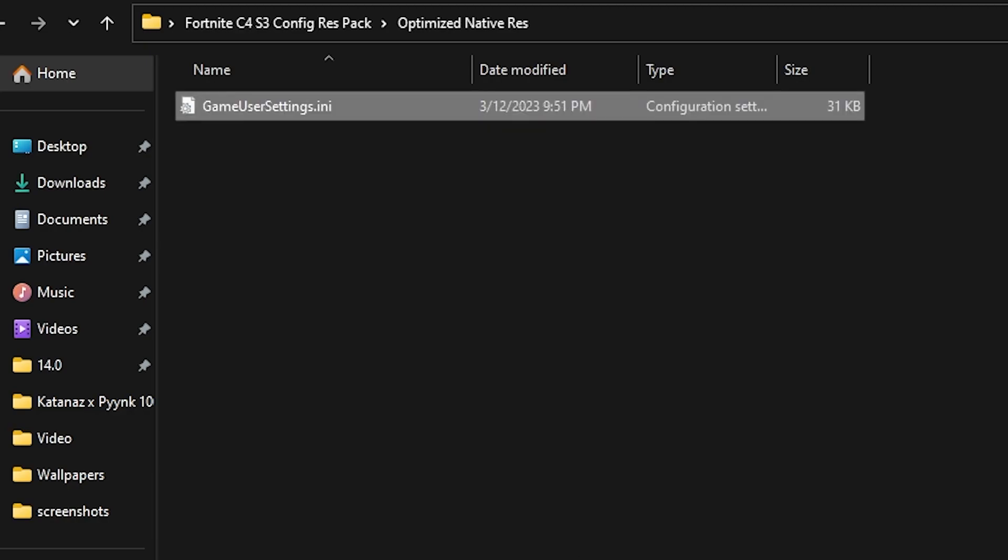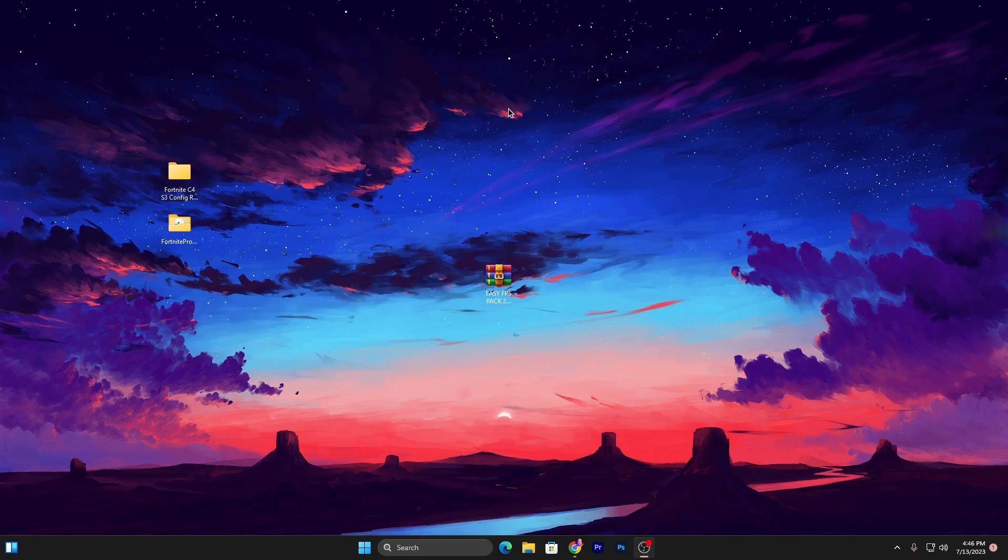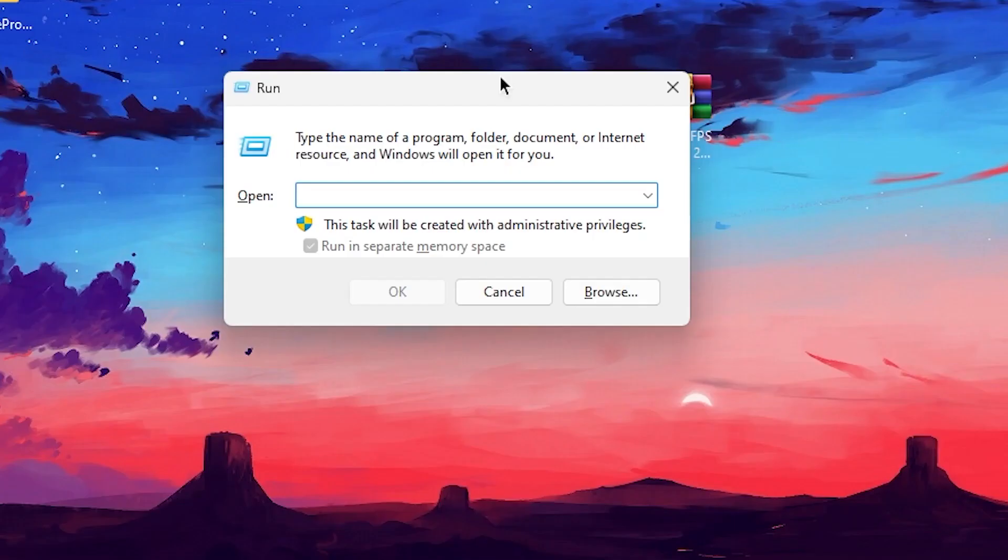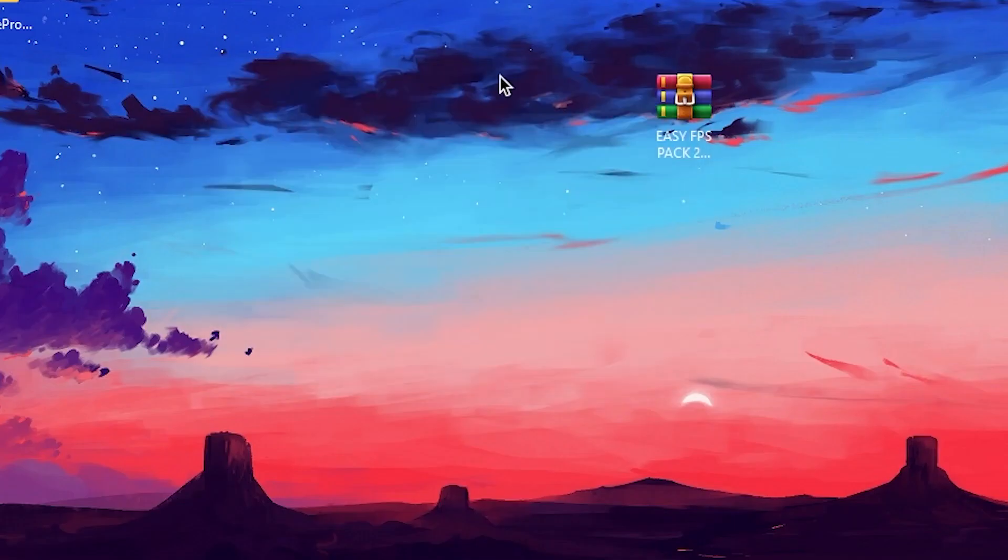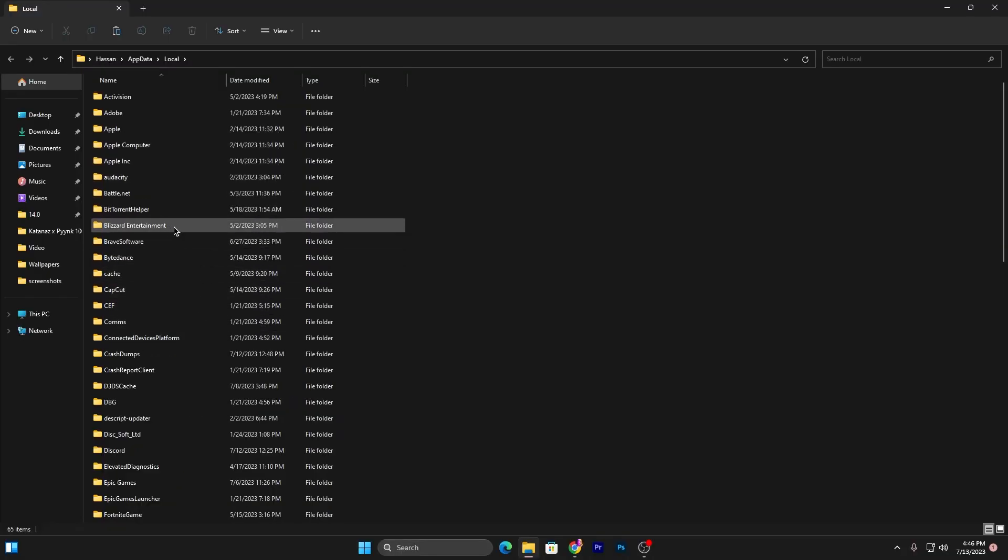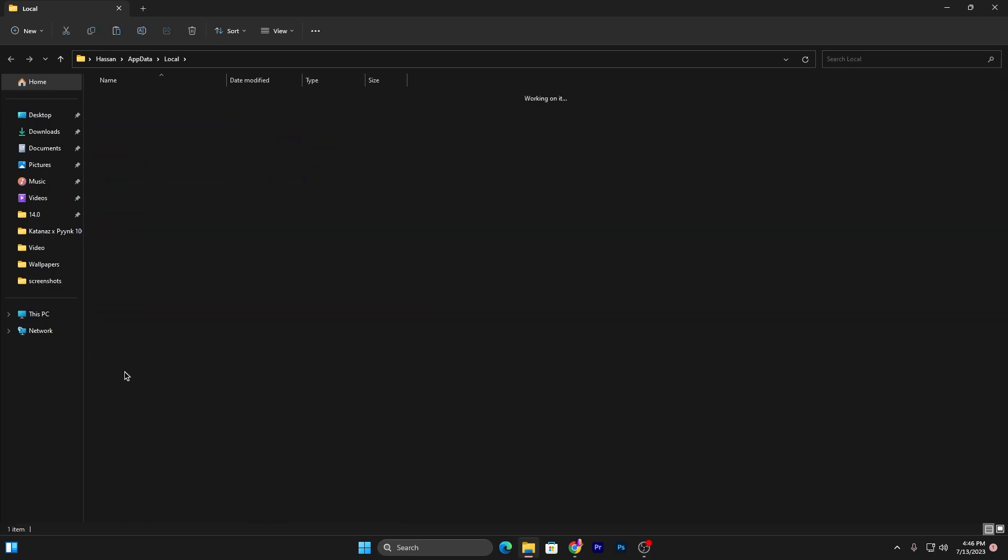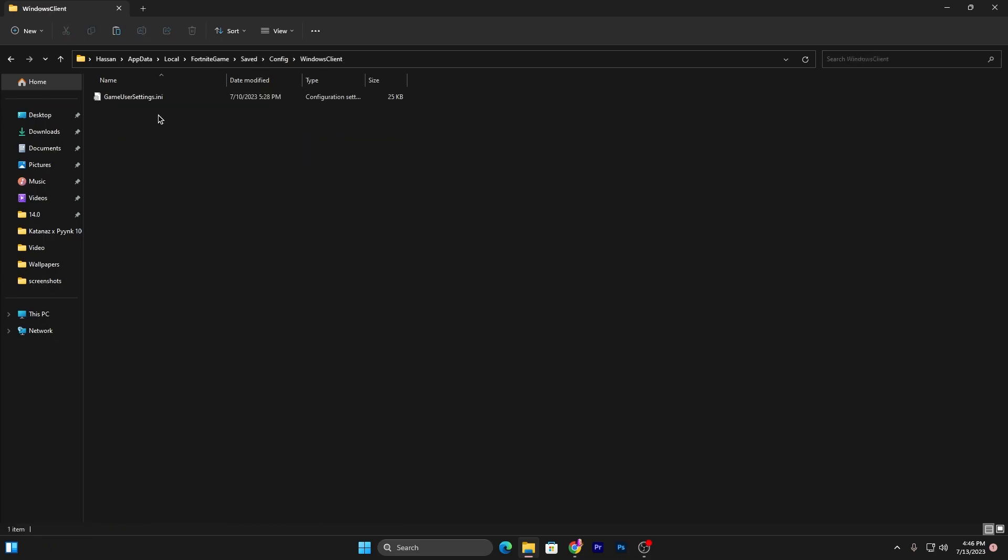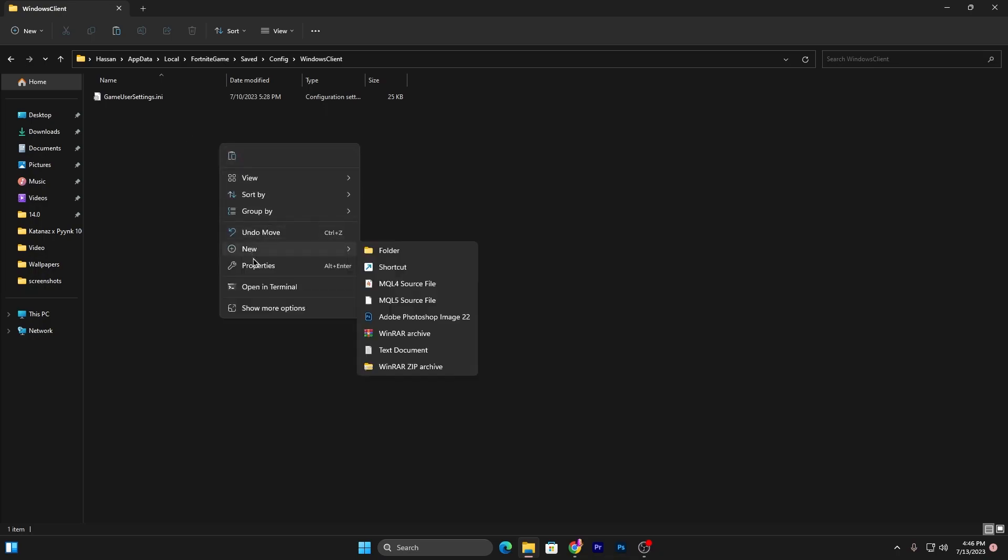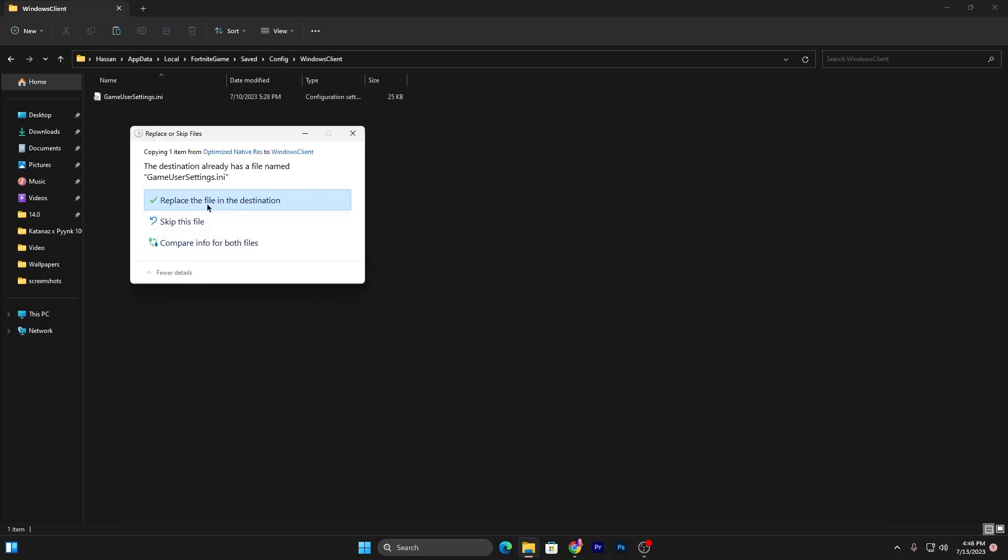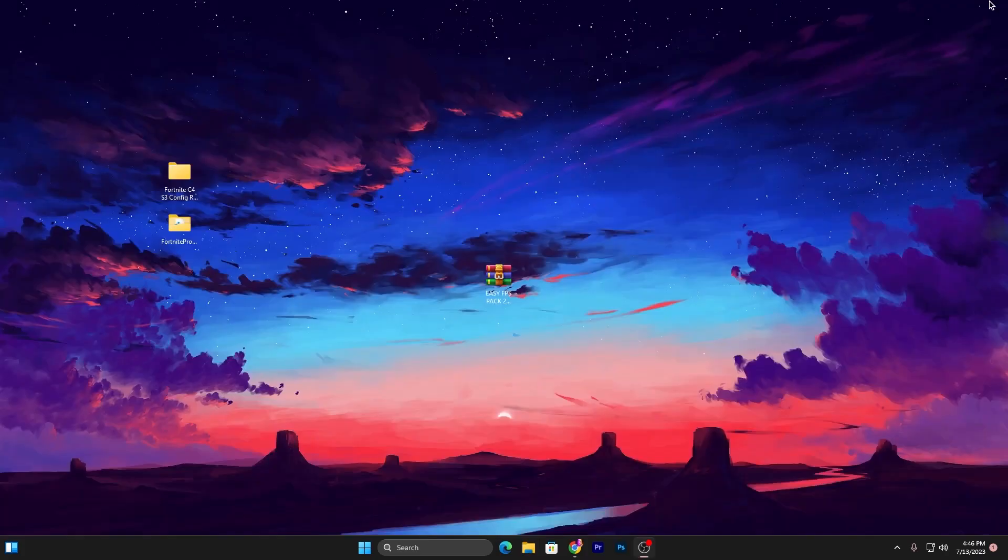Now close out this window. Press Windows + R together from your keyboard. This time type here '%localappdata%' and now you need to find here Fortnite Games folder. For that, you can directly press F from your keyboard. Here's my Fortnite Games folder. Go inside it, Saved, Config, WindowsClient, and paste it here and replace your file destination.